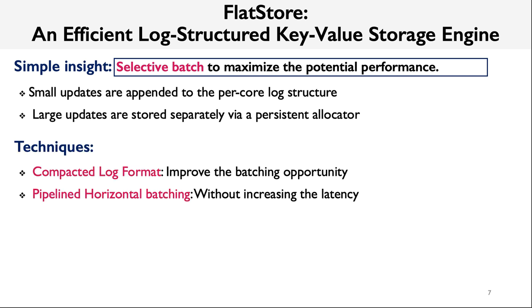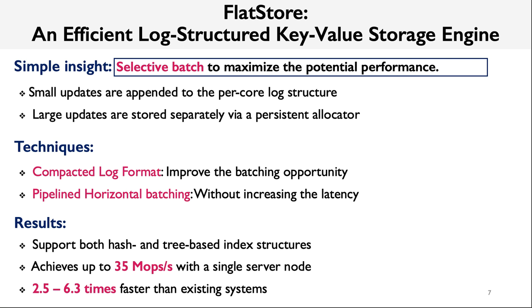We also propose two techniques named Compacted Log Format and Pipelined Horizontal Batching to further improve the batching opportunity without increasing the latency. Our implemented FlatStore prototype can support both hash-based and tree-based index structures, and it can achieve up to 35 million operations per second with a single node, which is up to six times faster than existing systems.